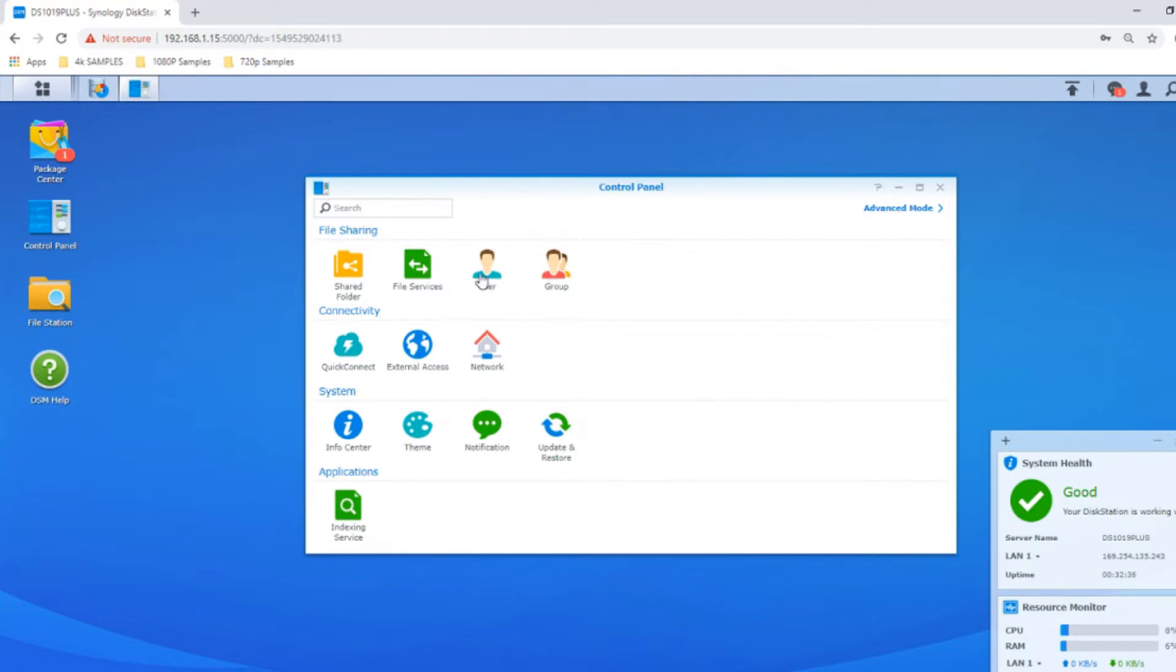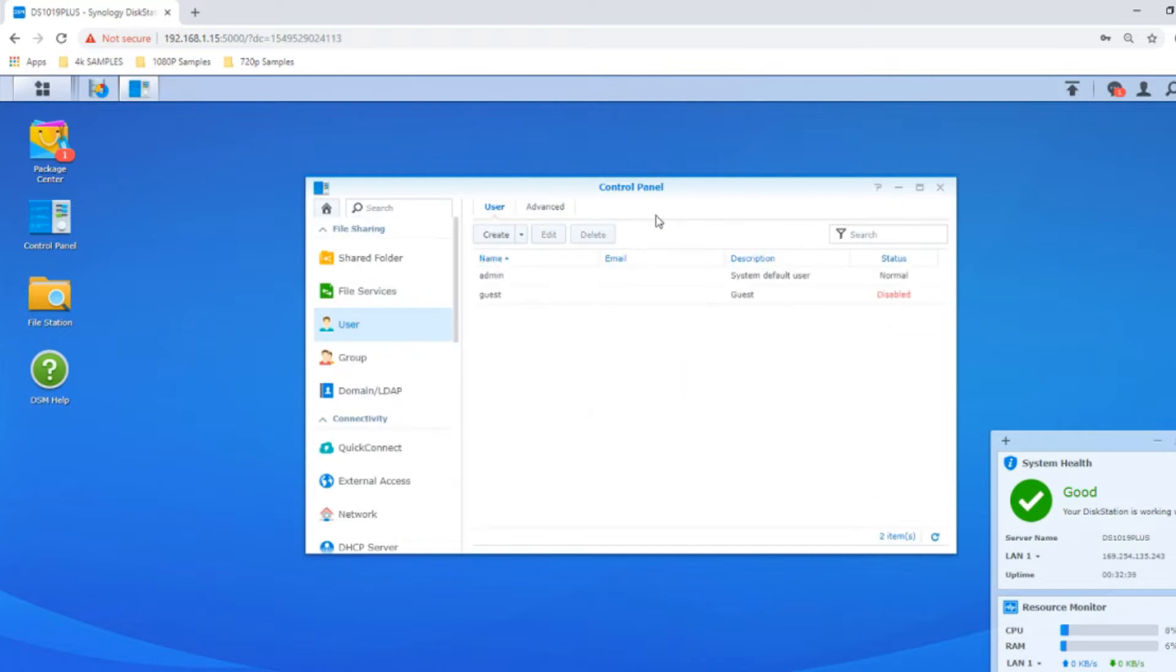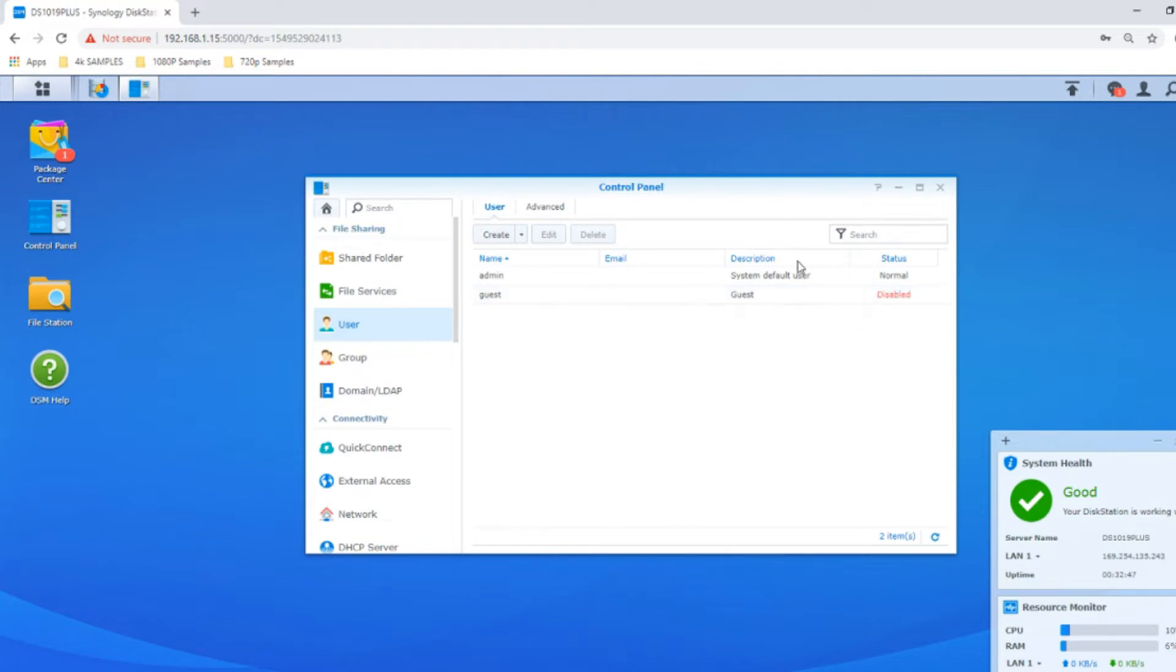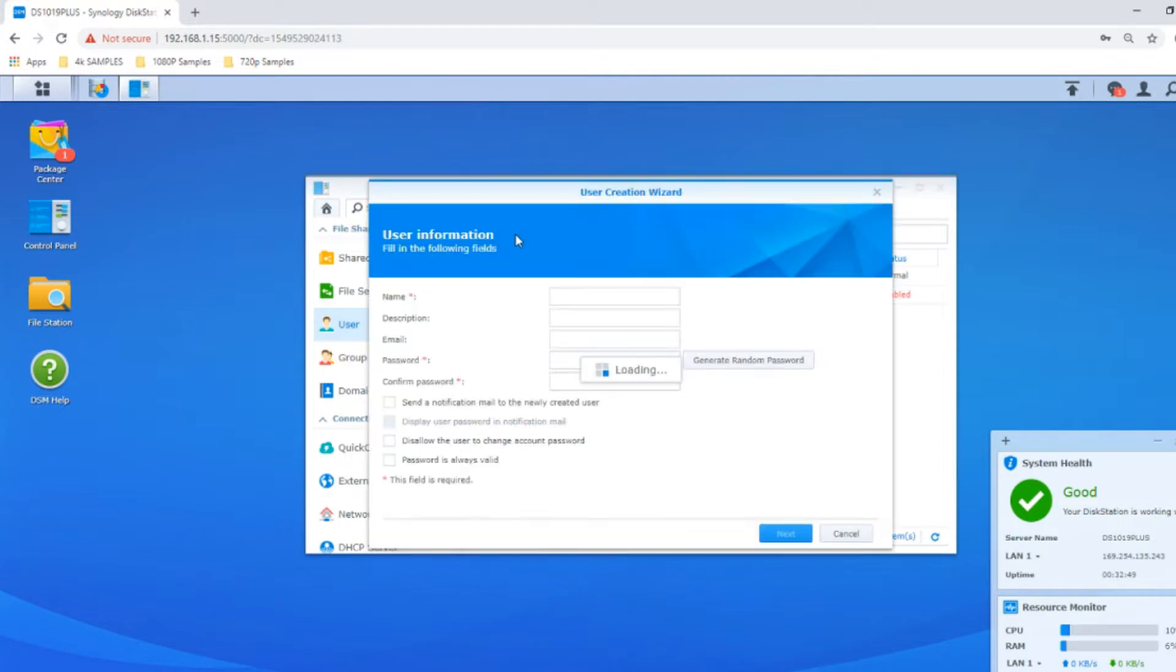For now let's create an individual user. Right now we've got the guest account and the admin account. Let's create a standard user. We'll give this person a name: Adam. You can say what they do, so they work in marketing.